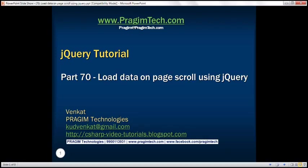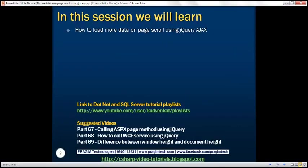This is part 70 of the jQuery tutorial. In this video, we'll discuss how to load more data on page scroll using jQuery AJAX. This is a continuation of part 69, so please watch part 69 before proceeding.